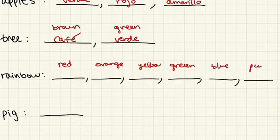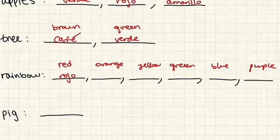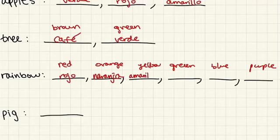So starting off with red, rojo, orange, naranja, yellow, amarillo.